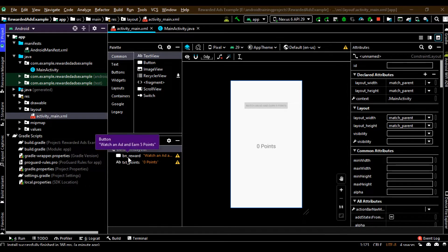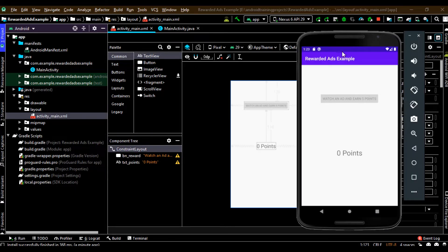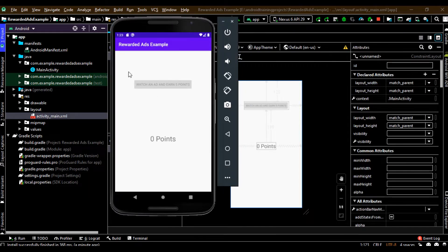Here I already created an Android Studio project. In this application we have a button — if the user clicks the button we display a rewarded video ad unit. If the user completely watches that video we reward some points to the user.